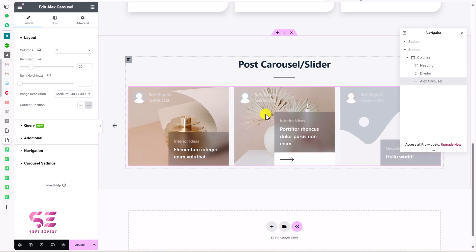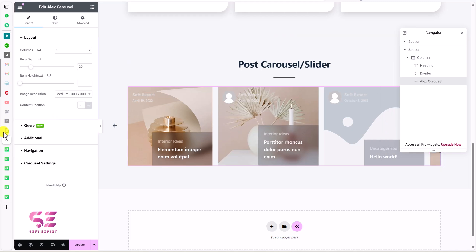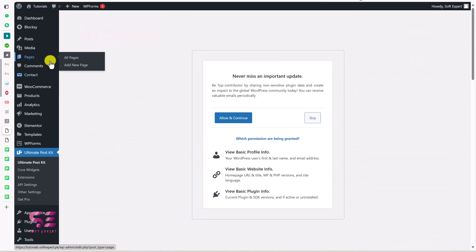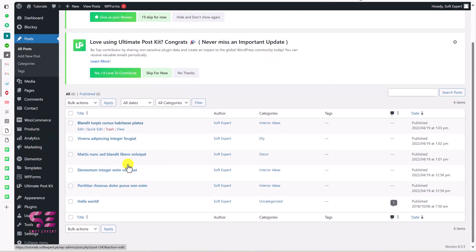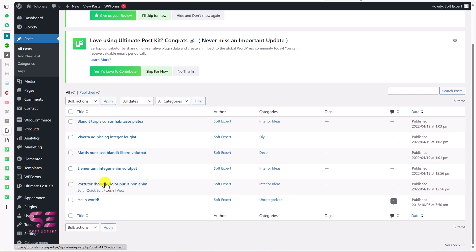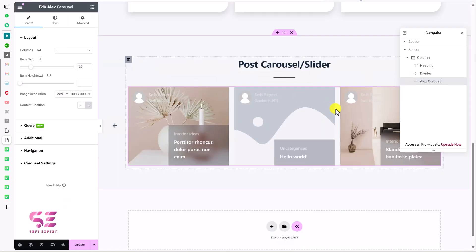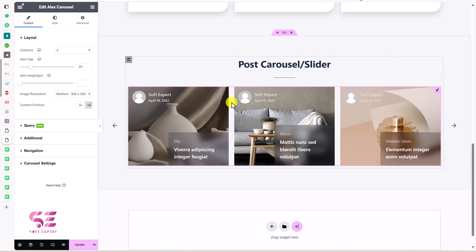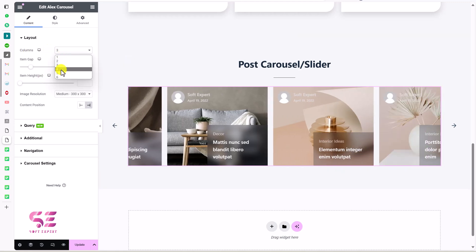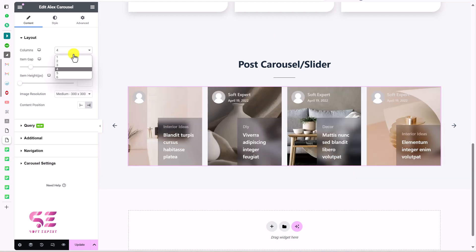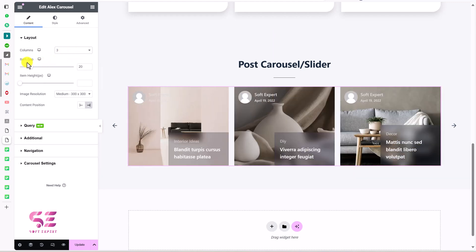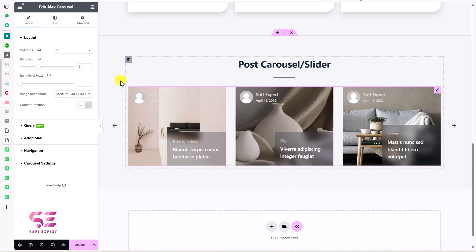These are the posts coming from your dashboard. If you go to Dashboard > Posts, you'll find all the posts displayed there. This is our first carousel. You can update and change settings — for example, change the number of columns here. Three columns works well, so I'll keep it at three. This is the item gap, currently 20; let's increase it to around 30.